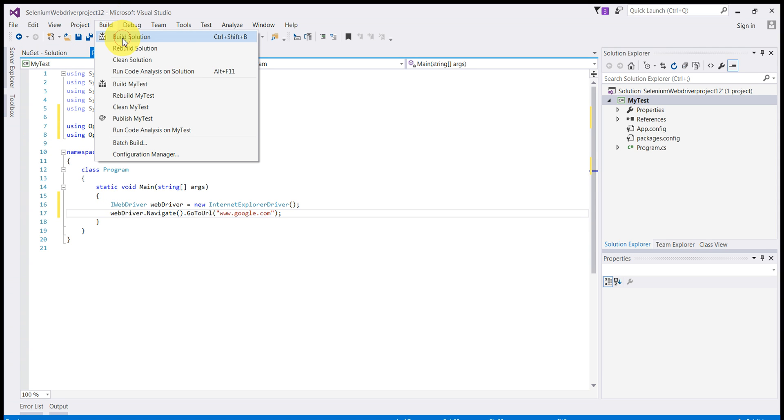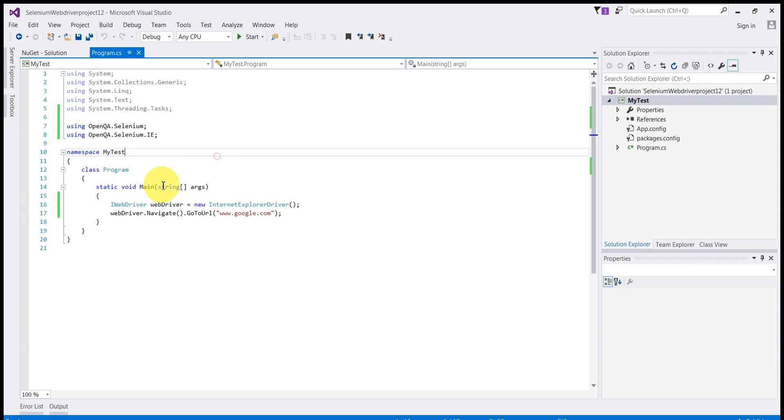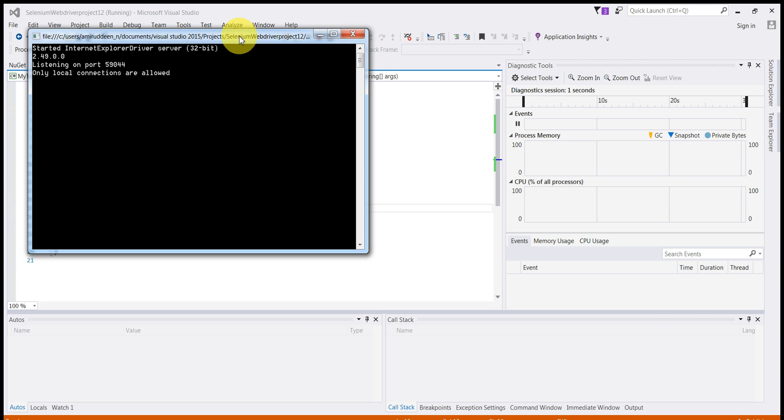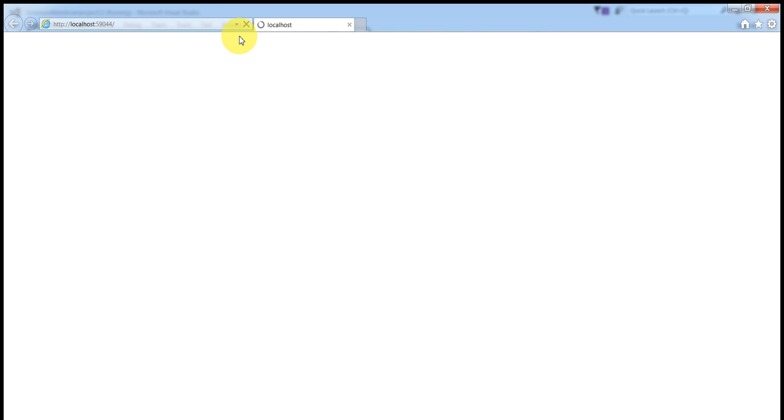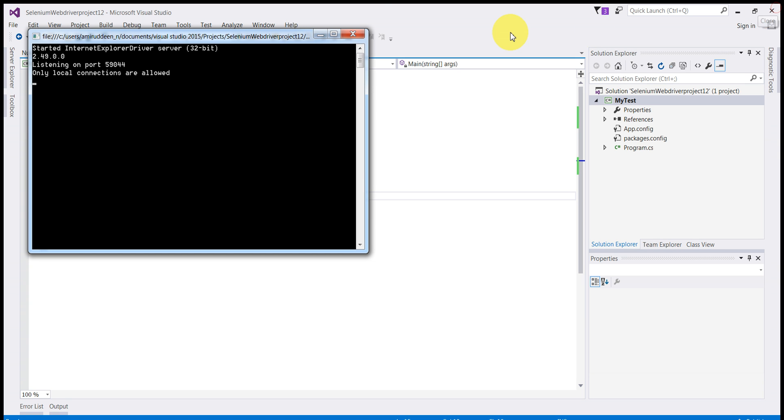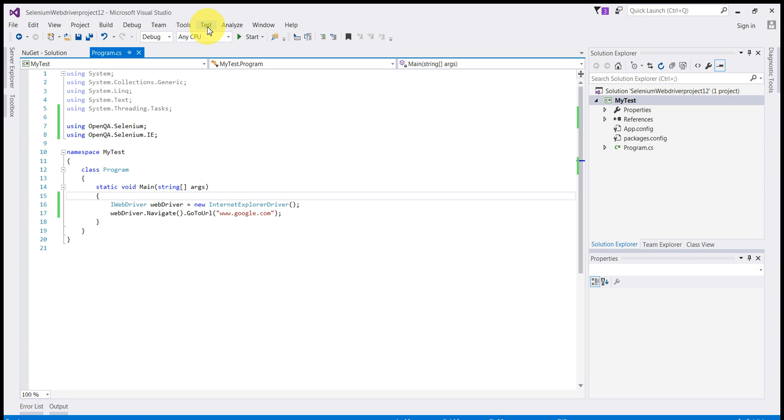Build the solution. Now run it. As you can see we have opened Google. Now we will close this page. We will close this as well. Now you see our test case has been run and passed but we do not know.